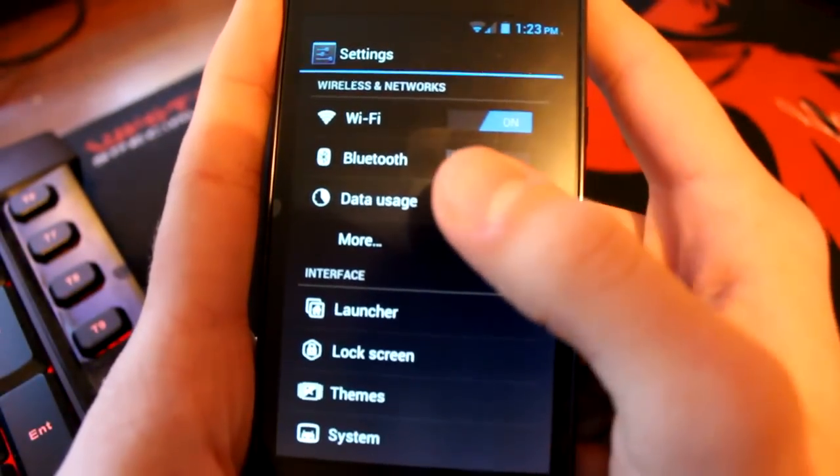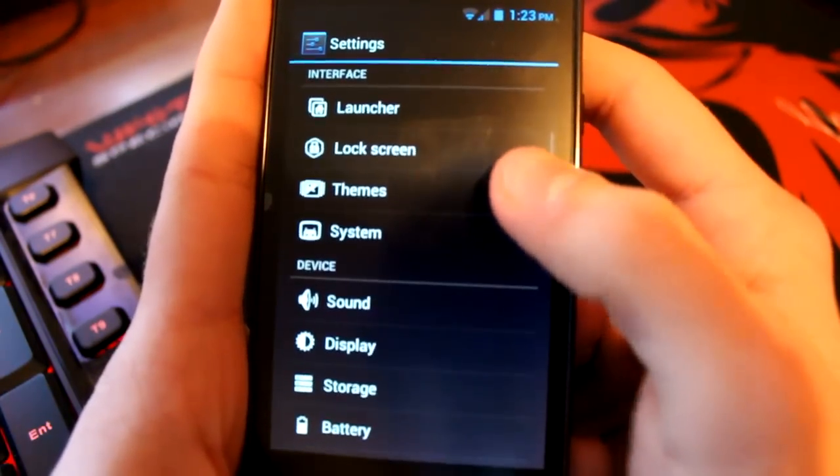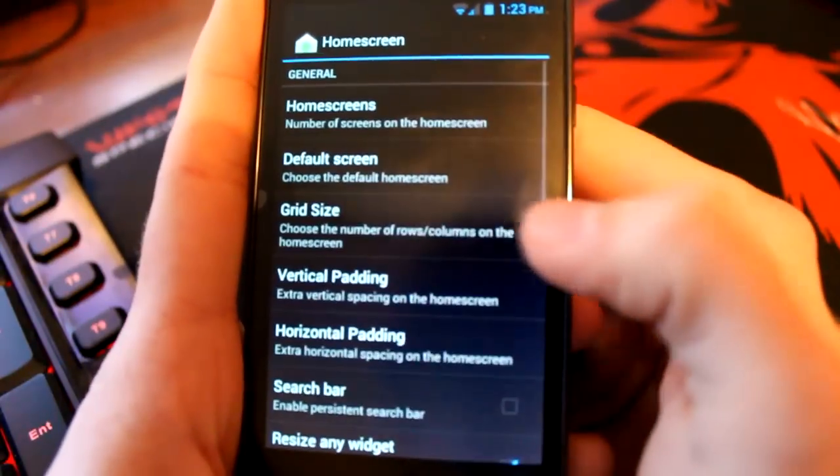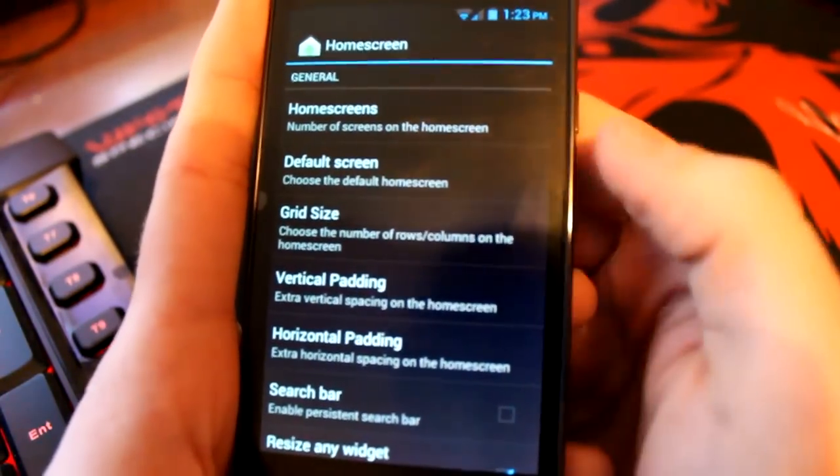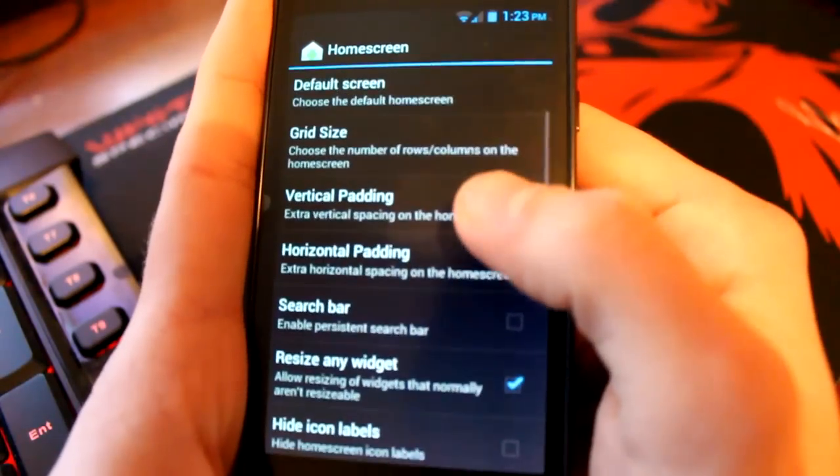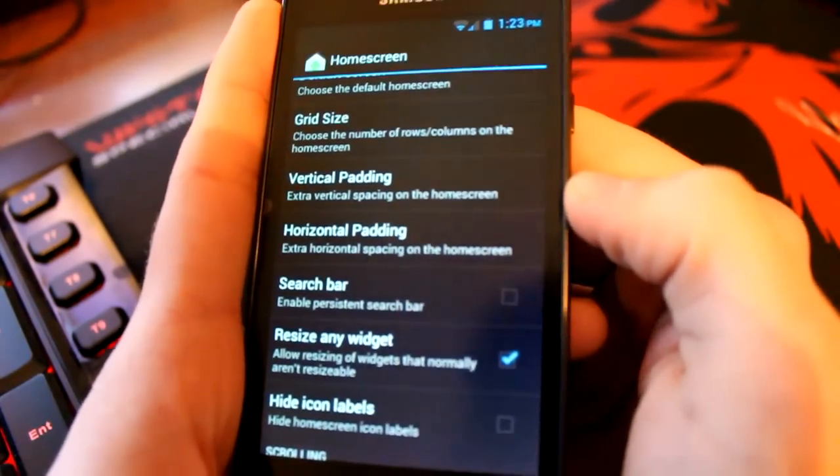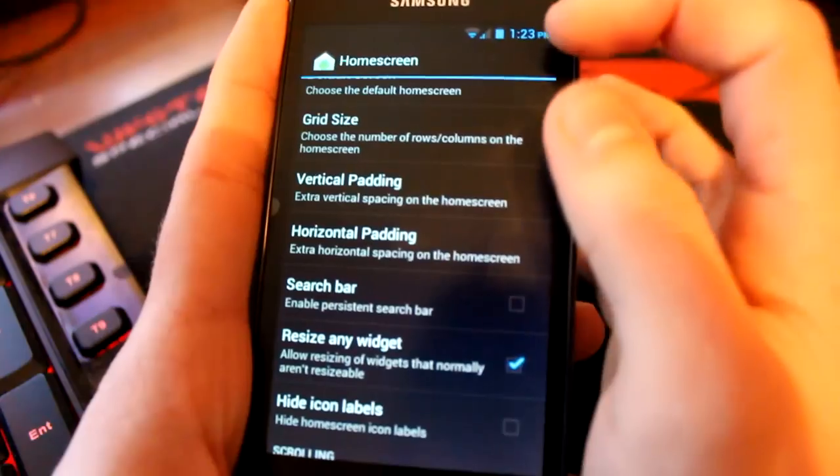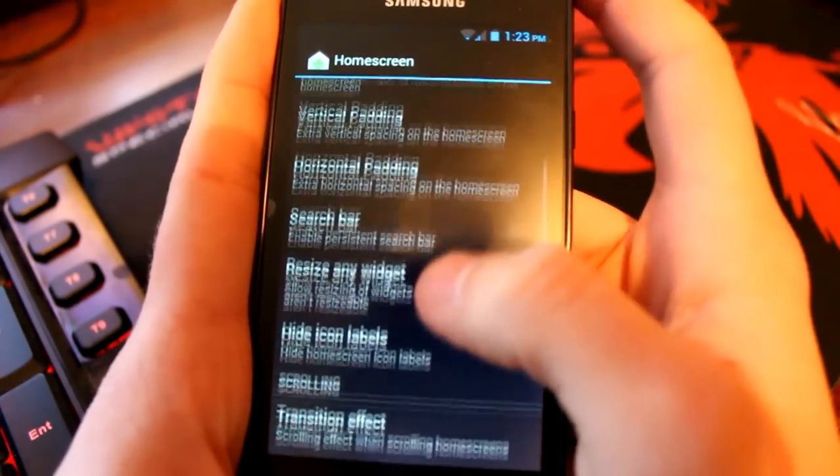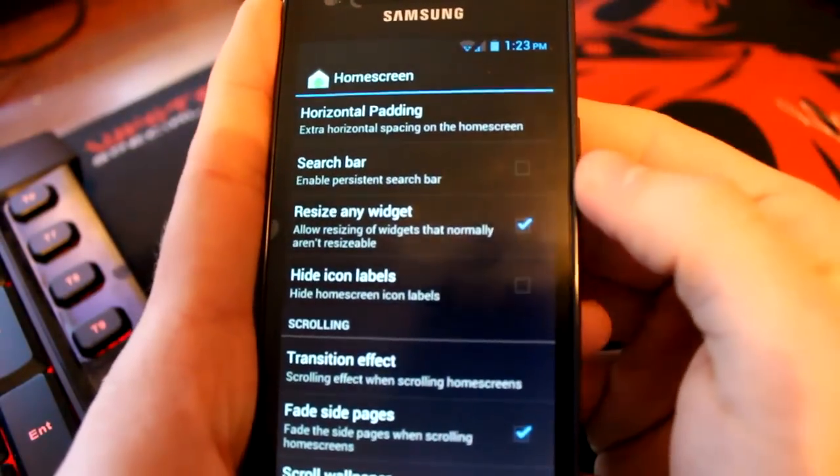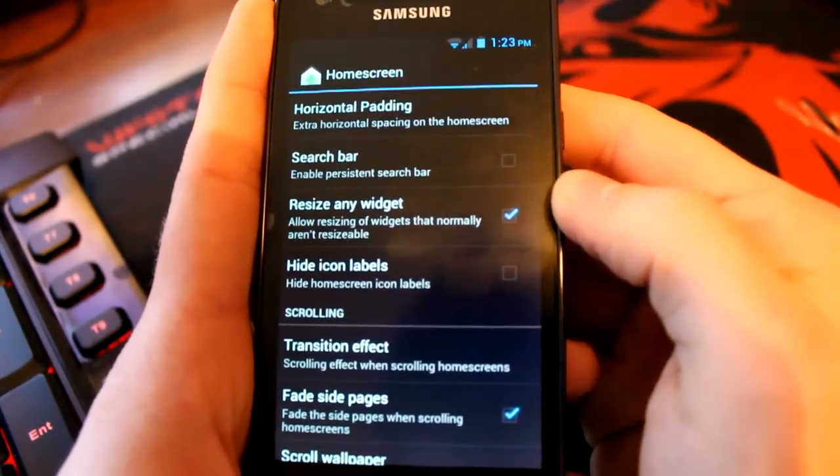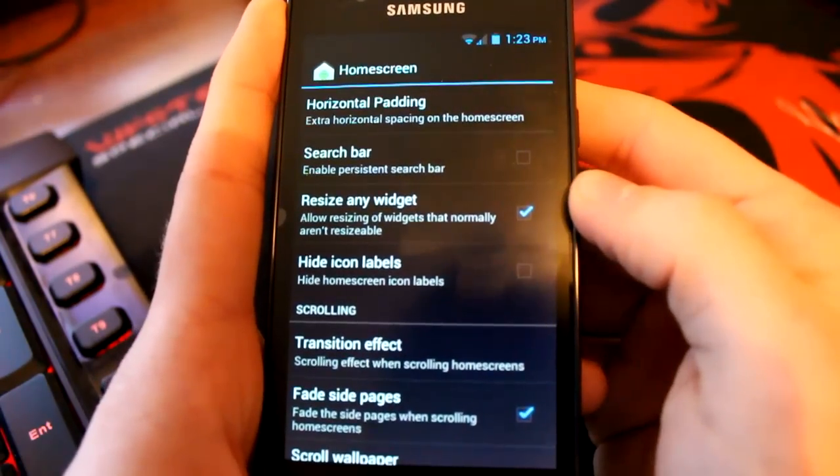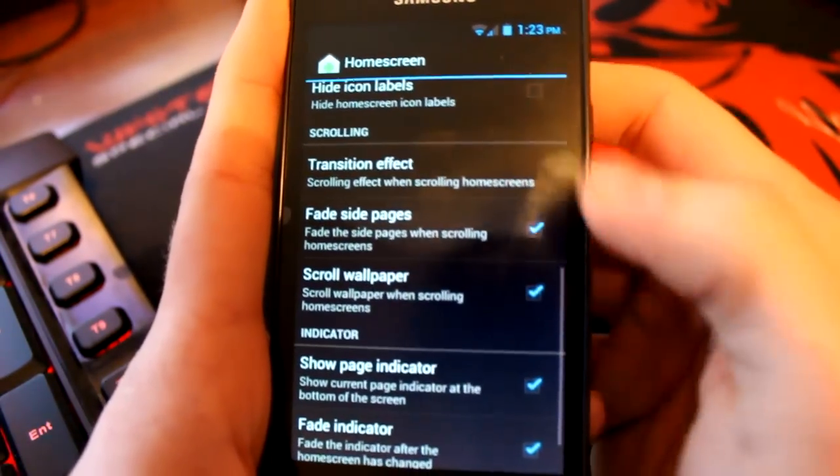Wi-Fi, Bluetooth, data usage and all those settings are basic. Then the interface, there's a lot you can change like I told you before. There's the home screen, you can change the number of screens, your default screen. By default you have I think five screens and three is your default screen. You can also change your grid size, mine's 4x4 but you can change that around as well. Then there's vertical horizontal padding around the edges of your screen. Search bar, so if you want a persistent Google search bar on your home screen it will appear at the top but I turn that off just to save battery. I don't know if it uses more.